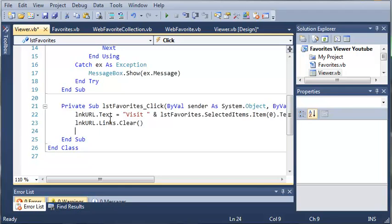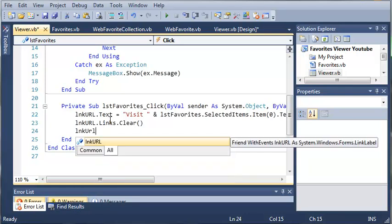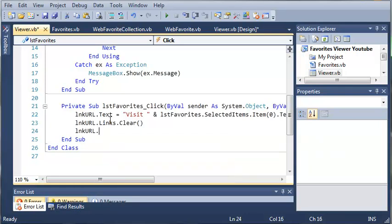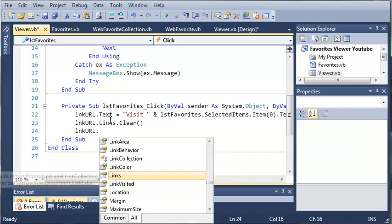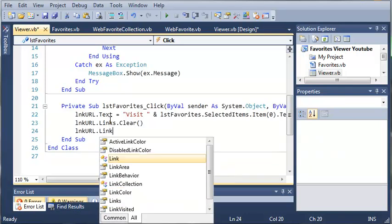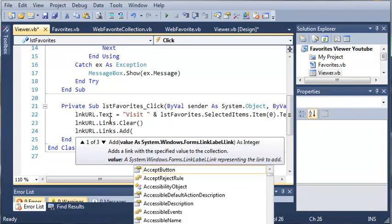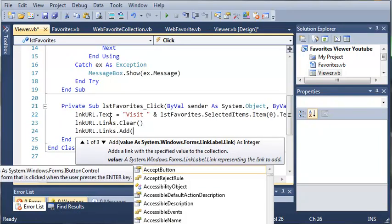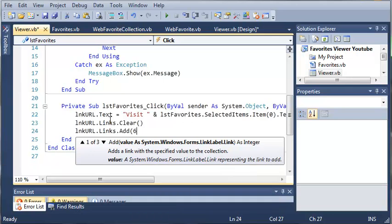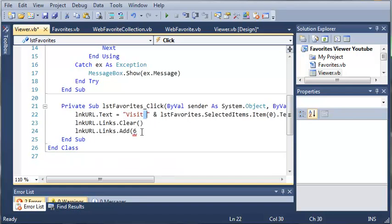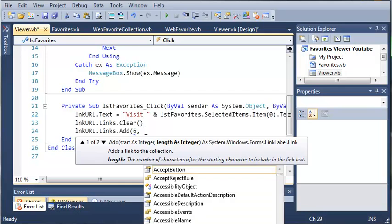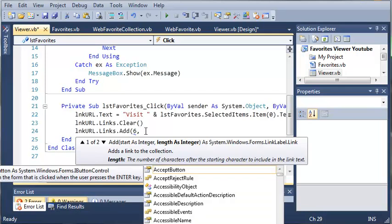Now we can do this by creating a label and a link label. But we can also do this just by using the link label. So we can type linkURL.links.add. So we're adding a link to this linkURL. And at index of six because we have zero, one, two, three, four, and five. Empty spaces count as an index. So we're starting at the index of six which comes right after visit. So that's when the link is going to start. So visit is going to look like a normal label. And then the link is going to start after that.